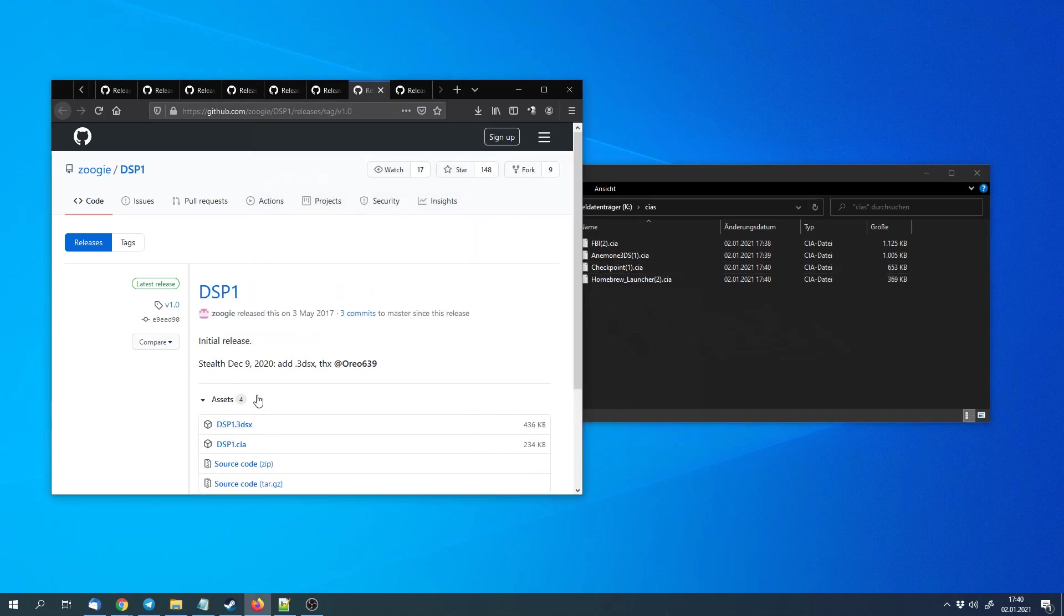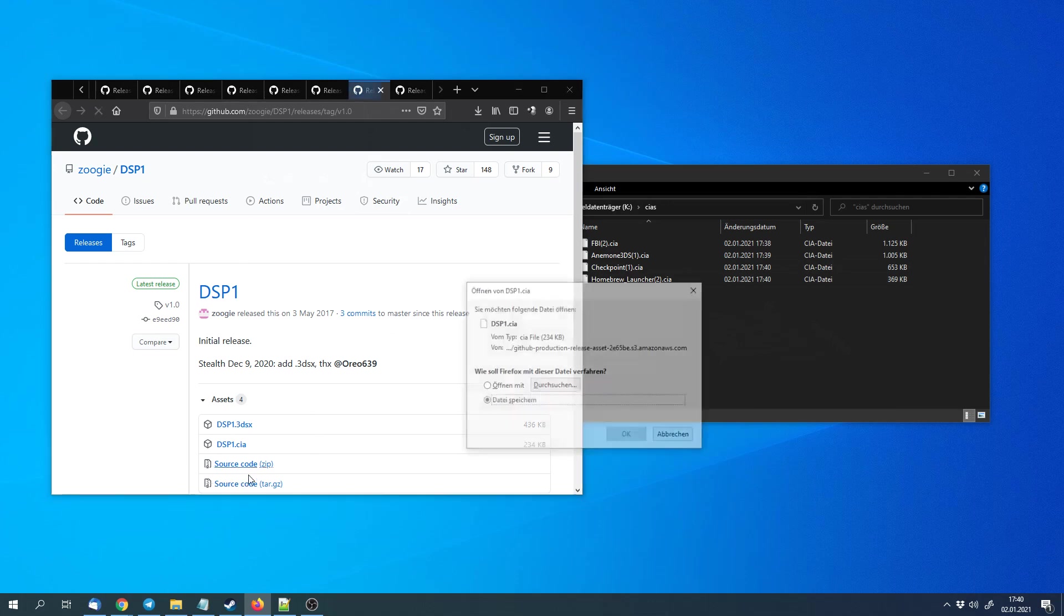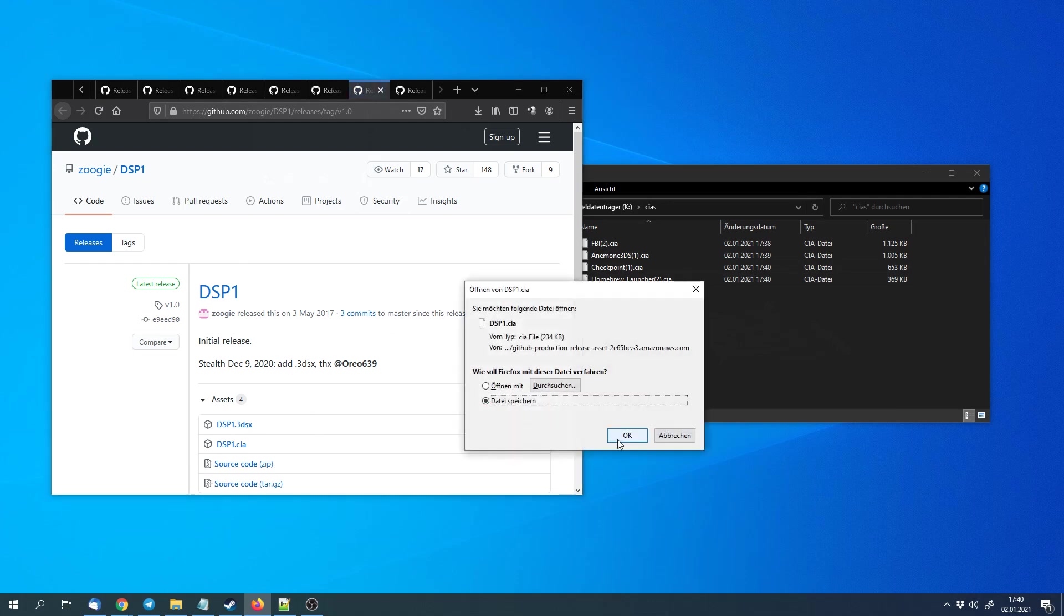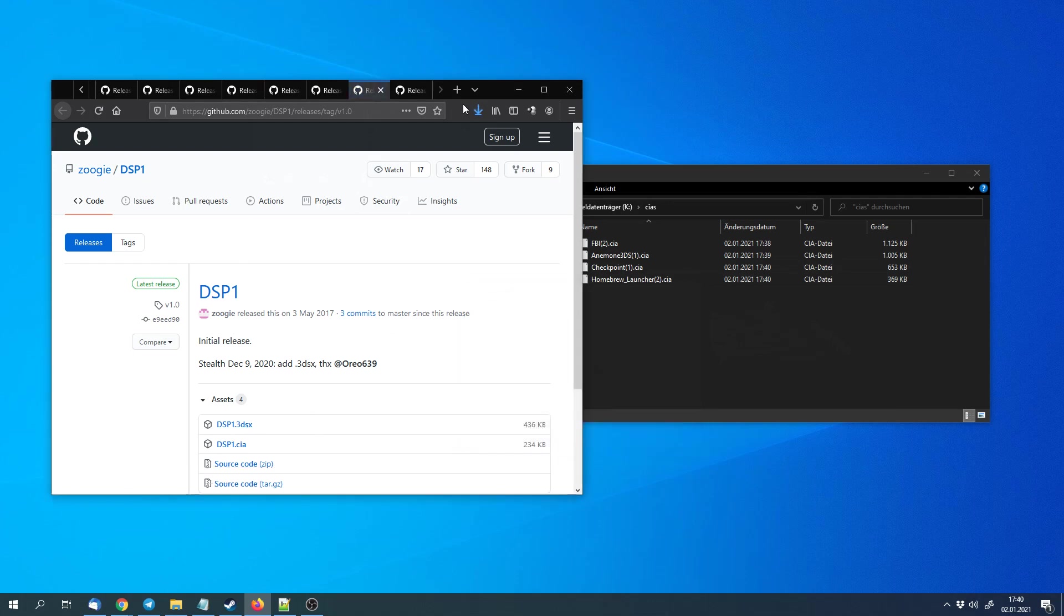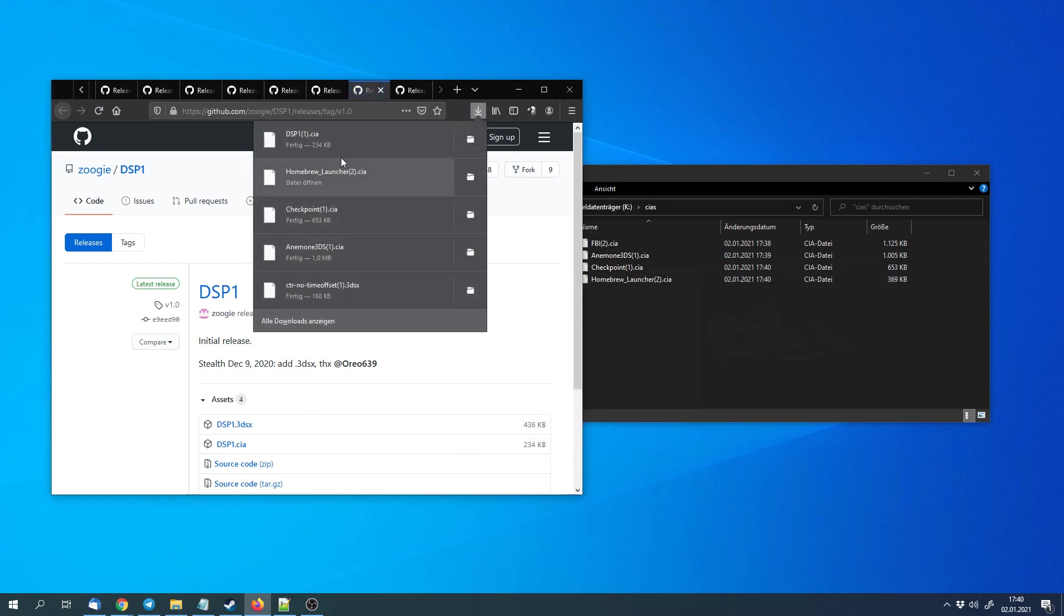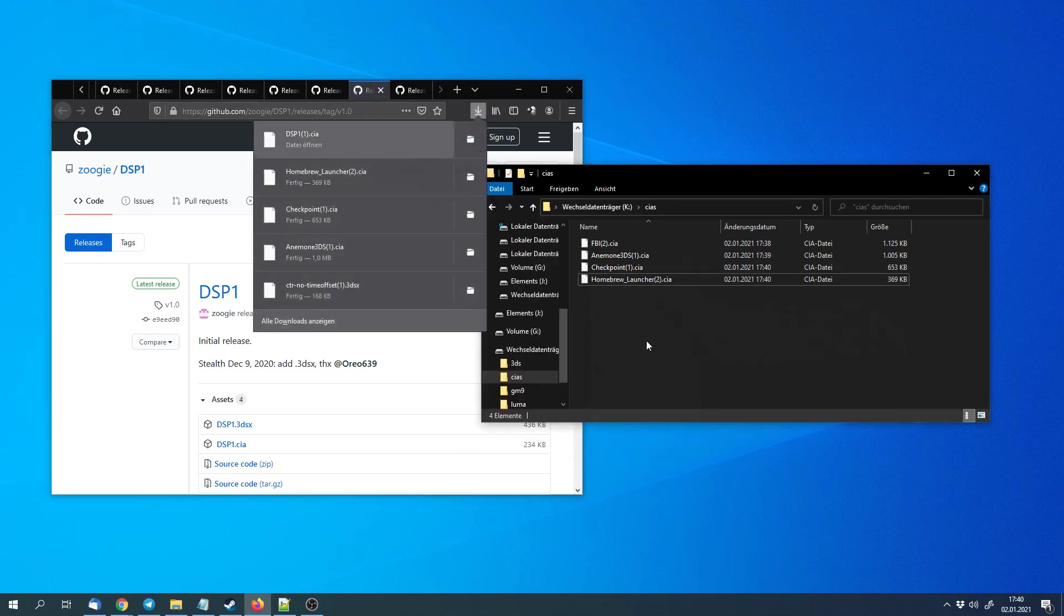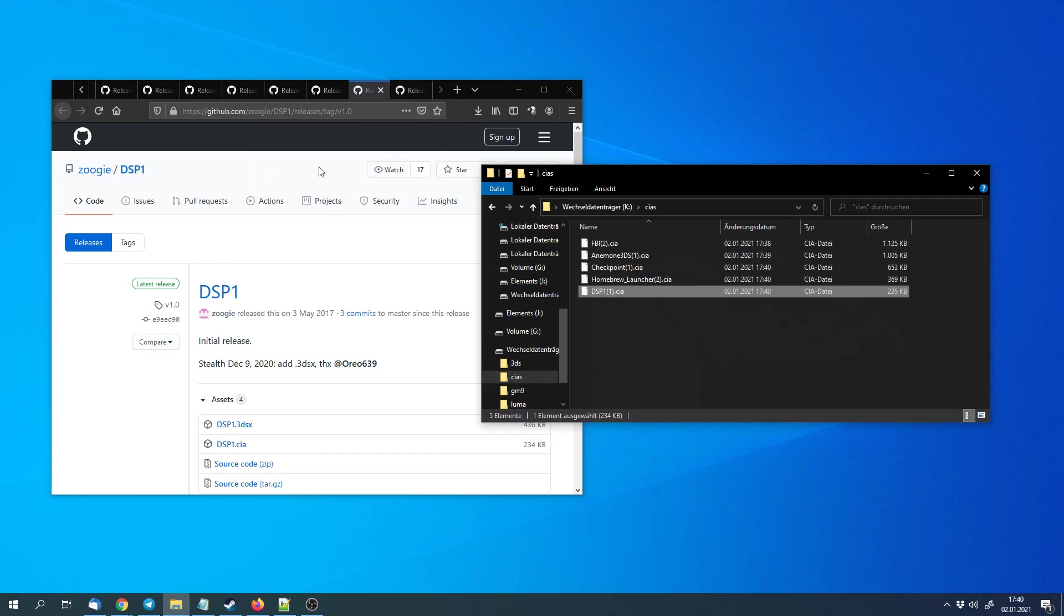Next we can download DSP1, the CIA file, and copy that to the cias folder. It basically copies a part from the 3DS sound application to the SD card so that Homebrew applications can use it to have music in the Homebrew application.